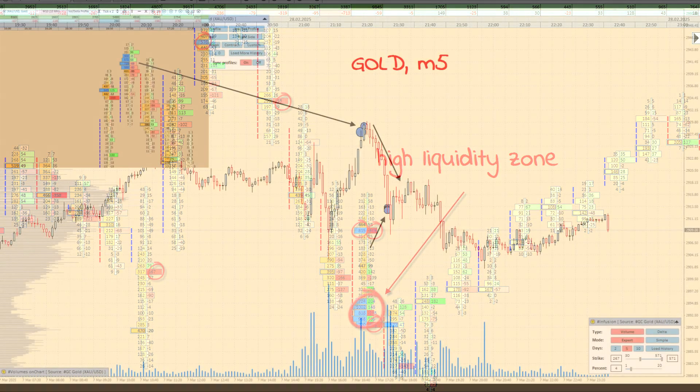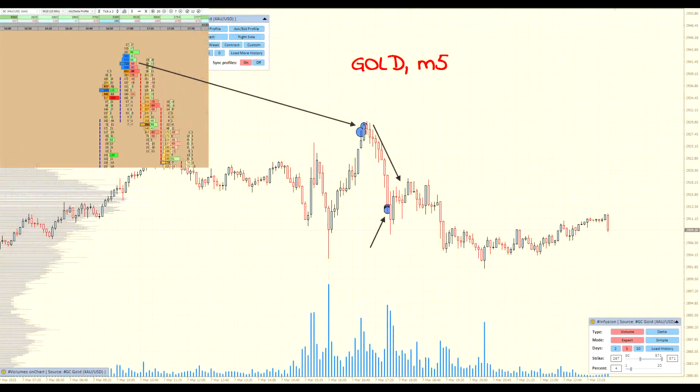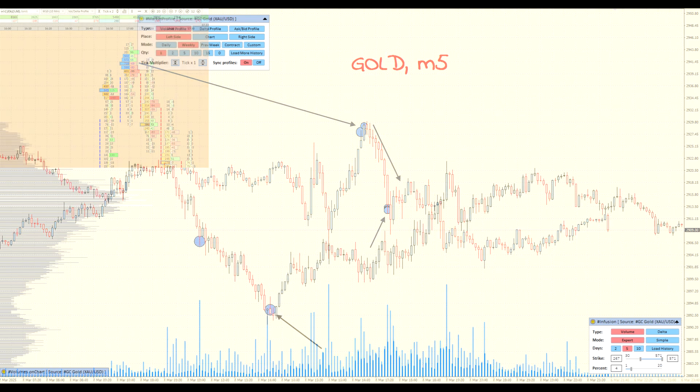Cluster Delta Infusion is a powerful tool that opens new horizons in volume analysis. Its use allows you not only to understand the market more deeply, but also to make more informed trading decisions.